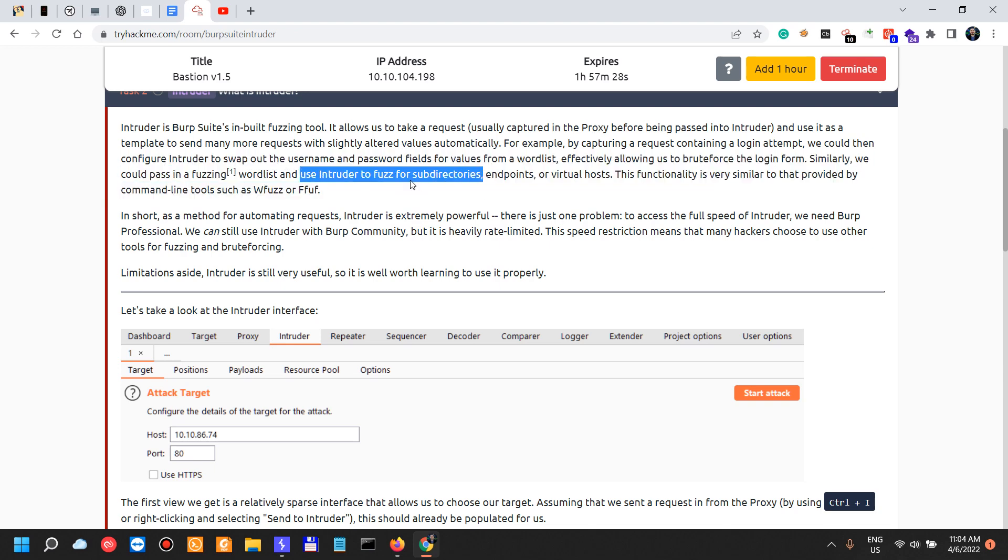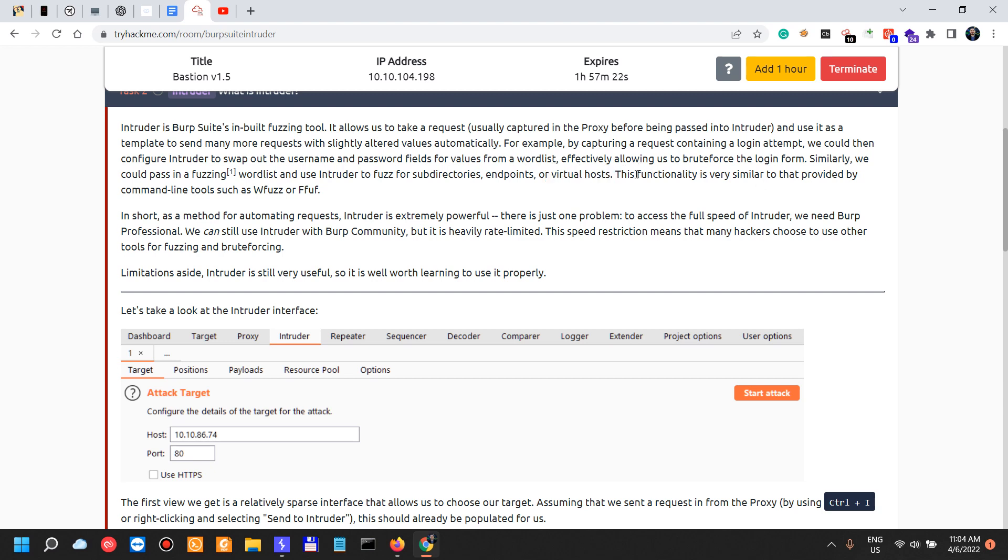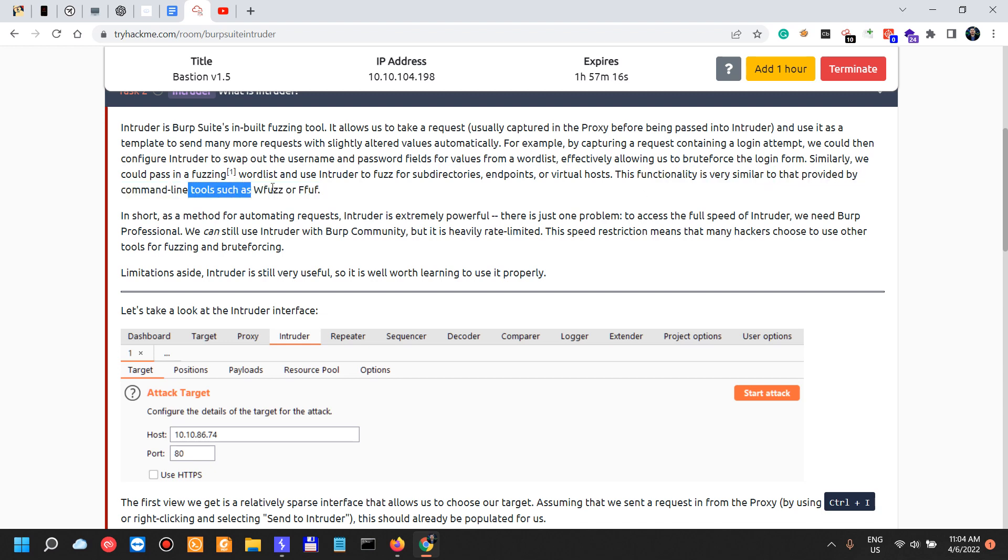Similarly, we could pass in fuzzing wordlists and use Intruder to fuzz for subdirectories, endpoints, or virtual hosts, as well as for SQL injections. For example, this functionality is very similar to that provided by command line tools such as wfuzz or ffuf, or others such as DirBuster, Gobuster, and so on and so forth.